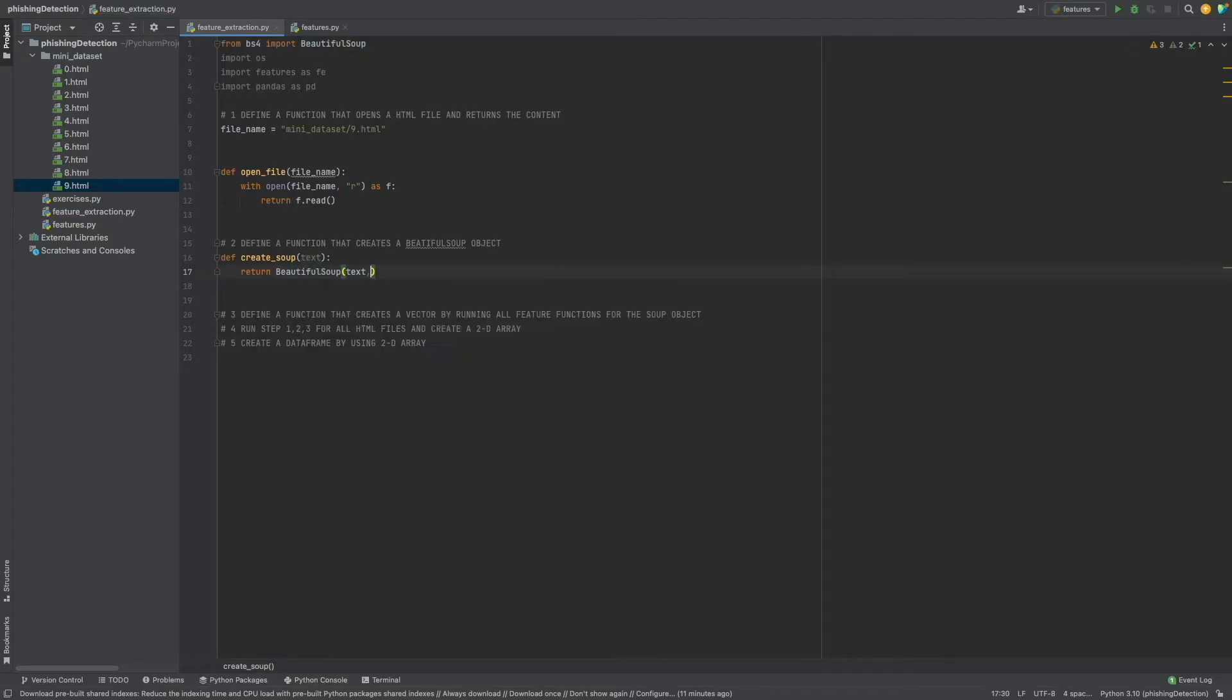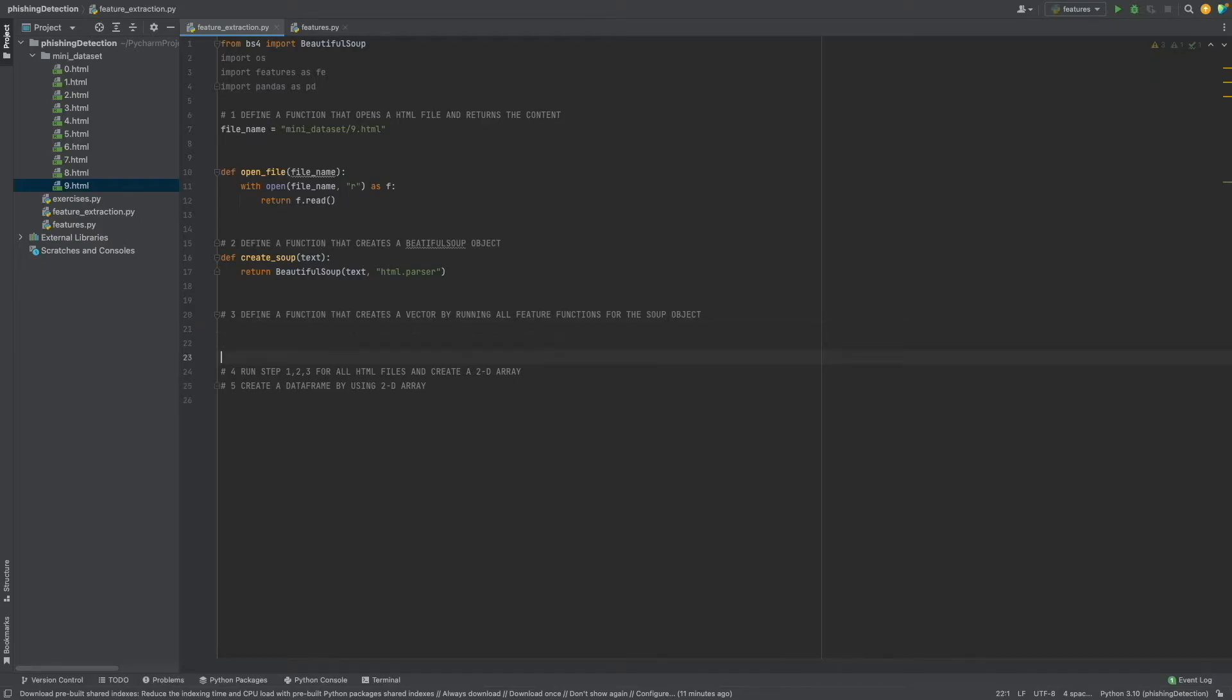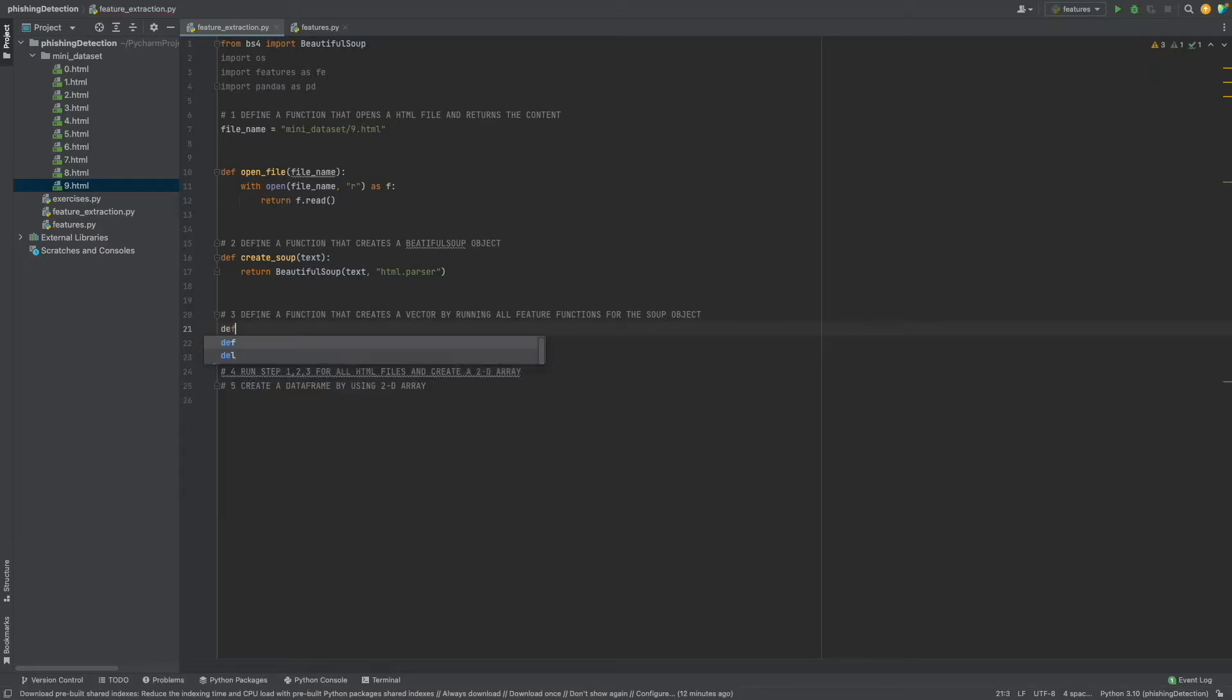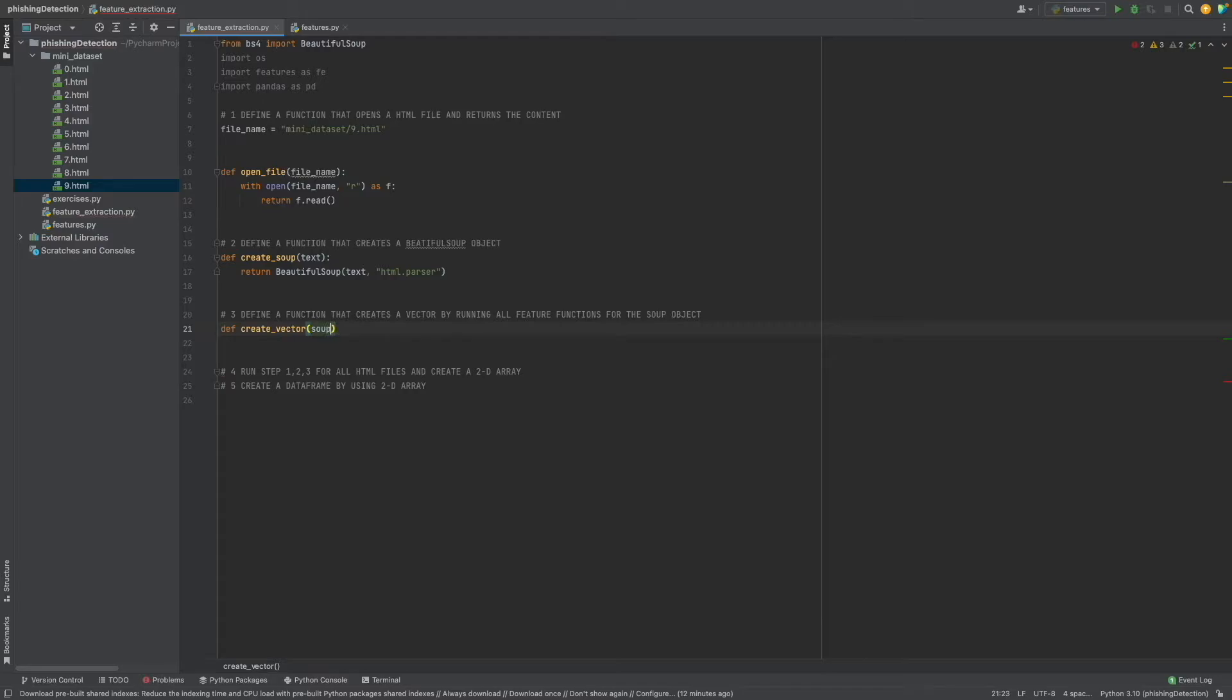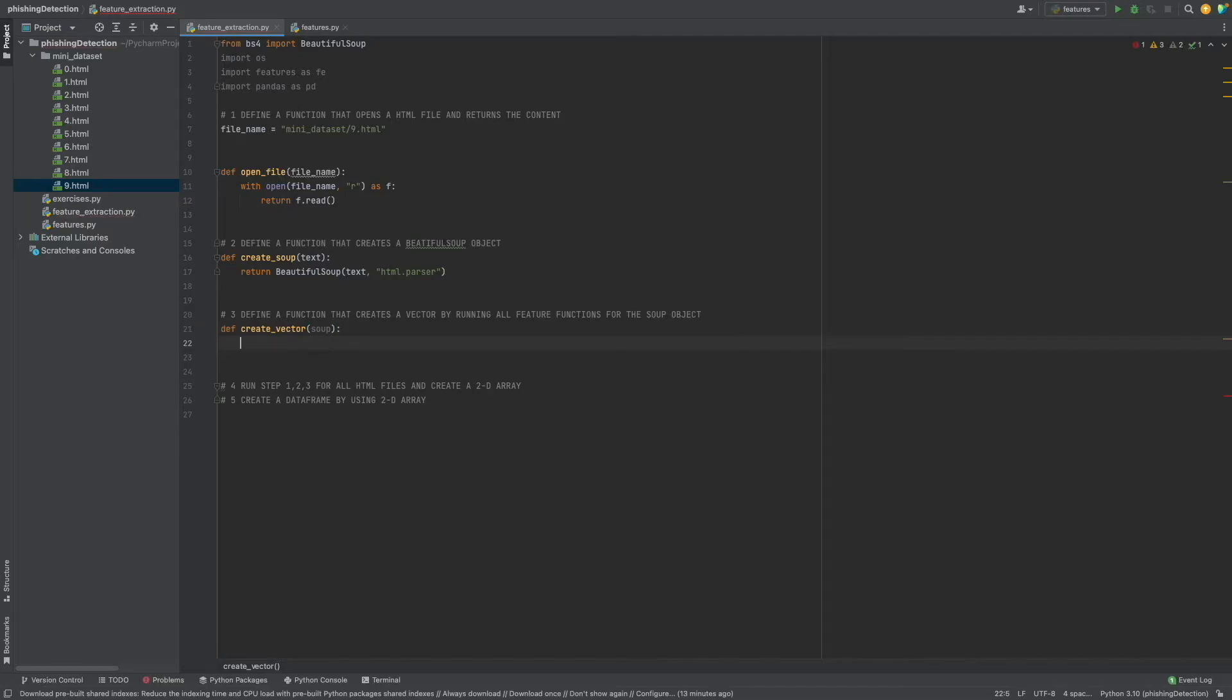We create a soup using BeautifulSoup with text and html.parser. As a parameter we should get a soup object. Here we will use these soup objects for our feature functions. Remember that all of the feature functions have the same parameters. So let's continue.